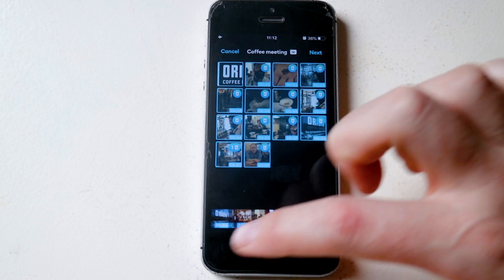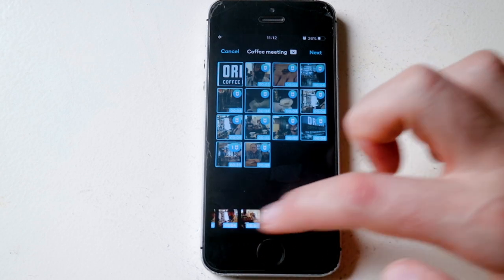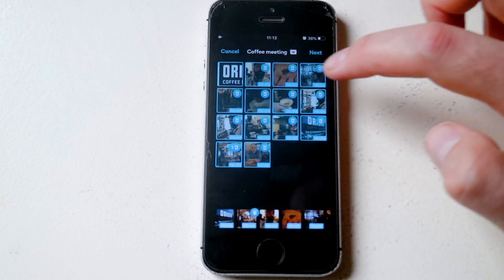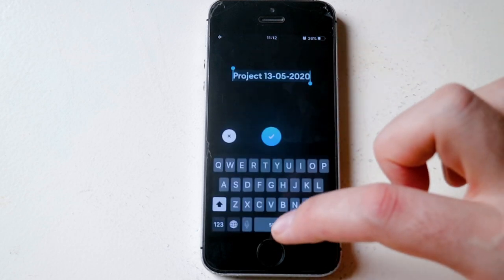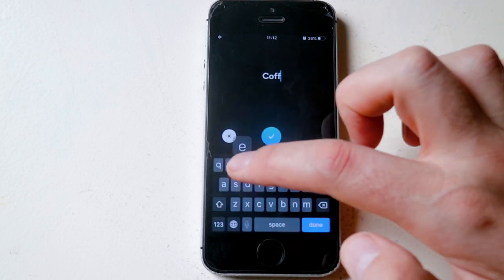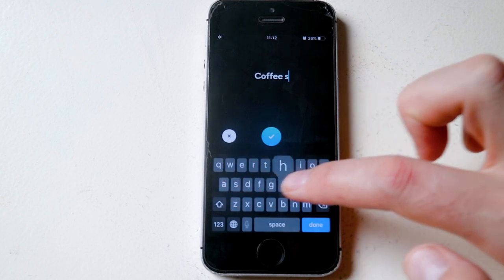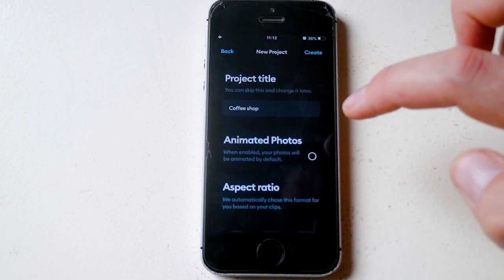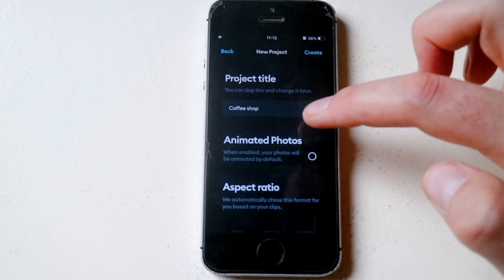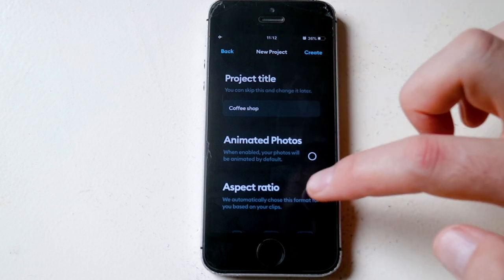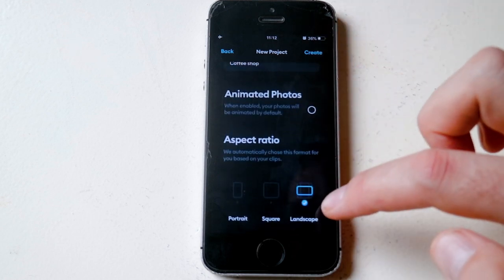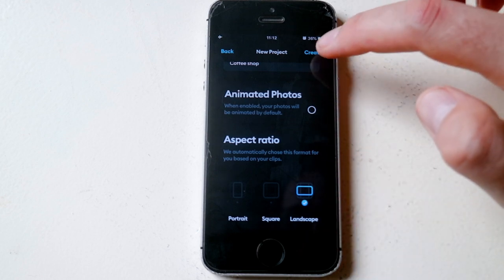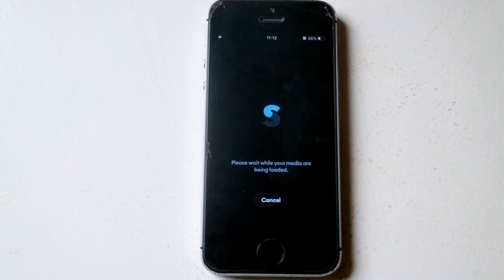That's more or less the way I think I want to see it. We'll see once it goes into the edit. Next I'm going to rename this project to something like The Coffee Shop and Animate Photos. There is one image in there but I want to do it manually, and I filmed it in landscape so I'm going to keep it in landscape. Let's create this project.